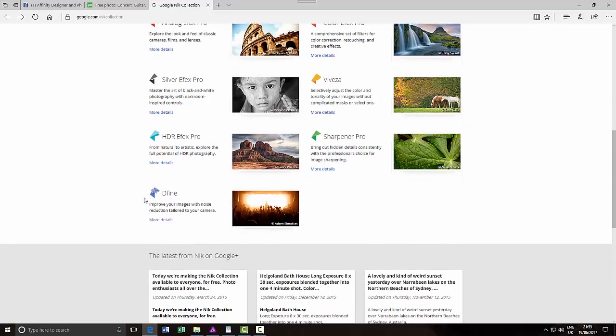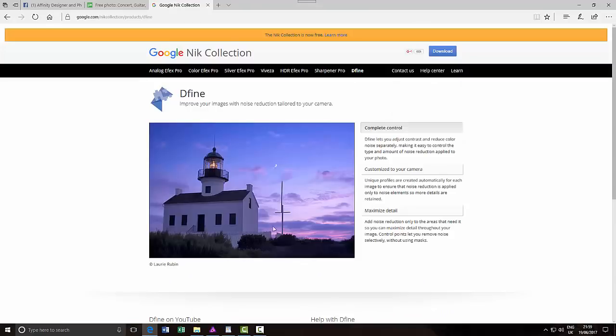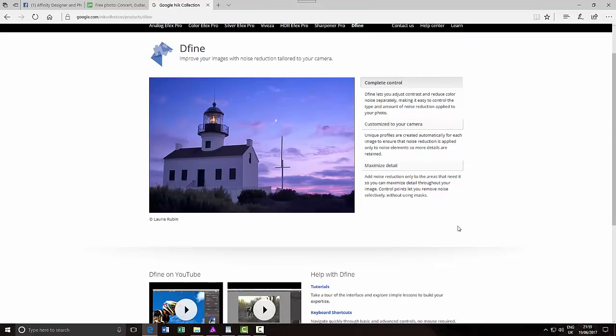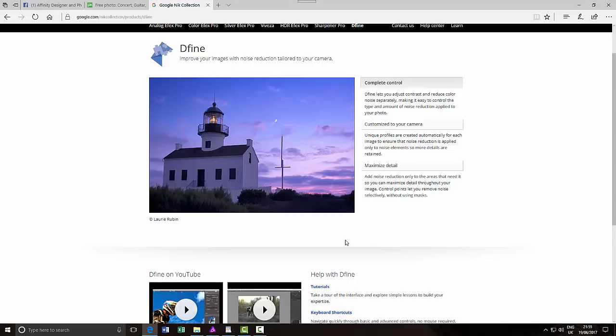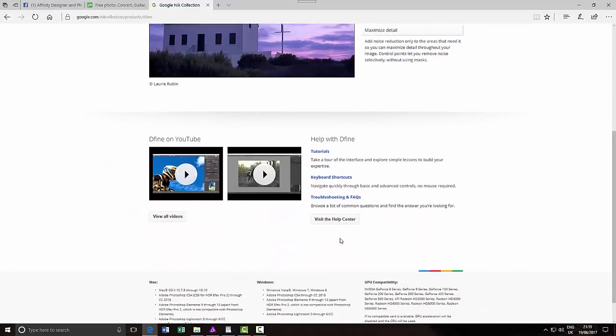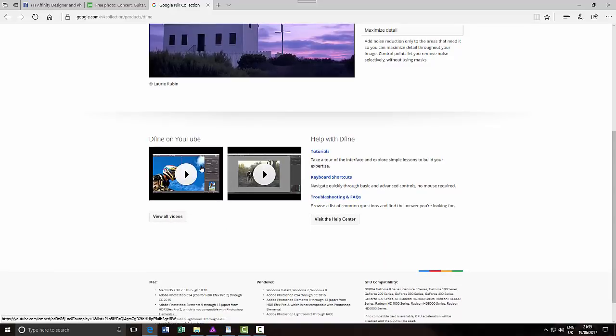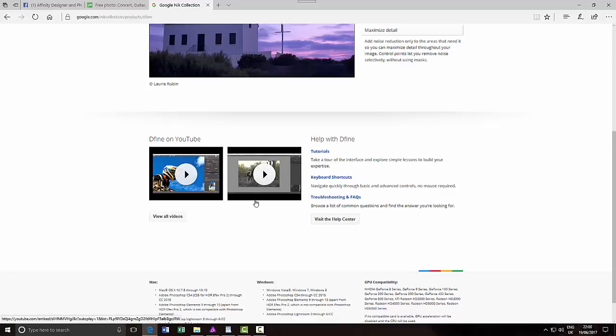If I click on More Details here, it says improve your images with noise reduction tailored to your camera. Now, I've not actually looked at the aspect of tailoring it to a particular camera, but there are a couple of video tutorials here if you want to know more about tweaking Define to suit your needs. But I'm just going to really look at the basic settings for it and see how it compares with Affinity Photo.